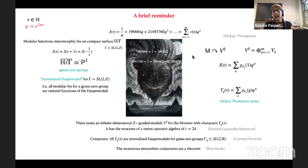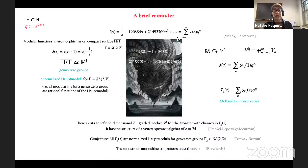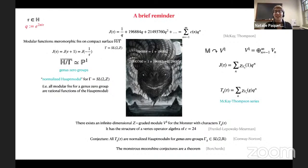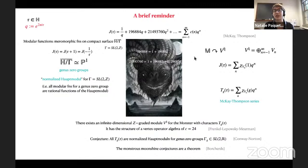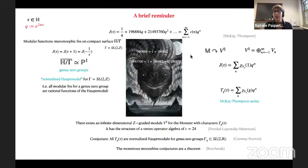The precipitating observation of monstrous moonshine took this distinguished modular function and related it to properties of its Fourier expansion. What was noticed by McKay and later also by Thompson was that the Fourier coefficients of the J function have the unusual property that they can be decomposed into dimensions of irreducible representations of the monster group, which is the largest of the sporadic finite simple groups — a very peculiar thing.